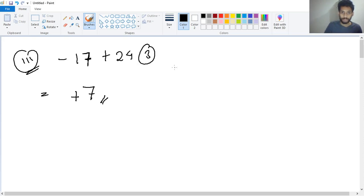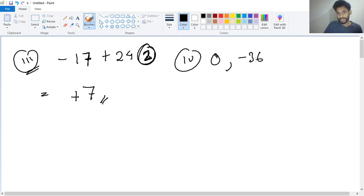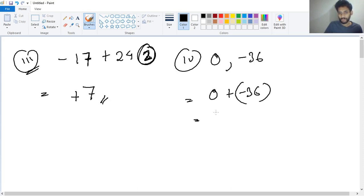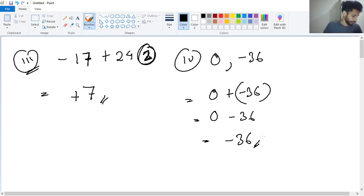Number four: zero plus minus thirty-six. That gives zero plus minus thirty-six, which equals minus thirty-six. This is the answer.